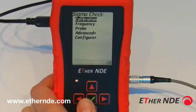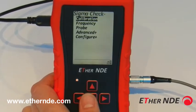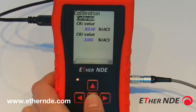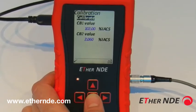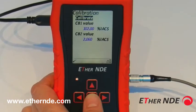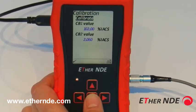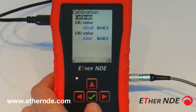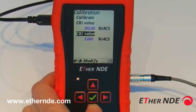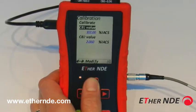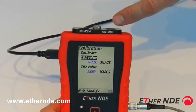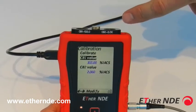Back to the Sigma check menu, the remaining item is calibration. The first menu item, calibrate, is covered in another video and is used to start the calibration routine of the instrument. The other two menu items, CB1 value and CB2 value, correspond to the value shown on the calibration block attached to the instrument, and the numbers should be identical.